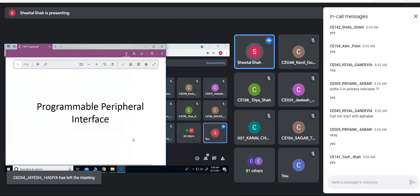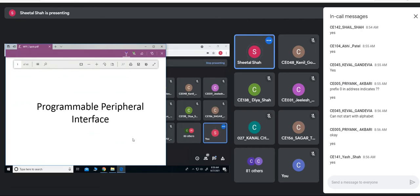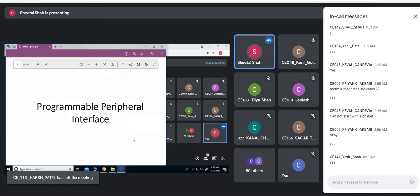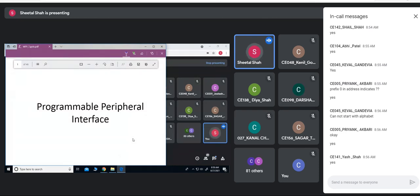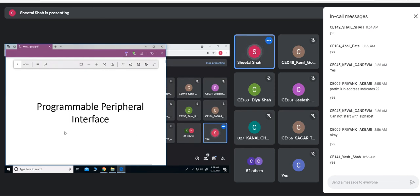Now we'll see the PPI — Programmable Peripheral Interface. If some peripheral device we want to interface with the processor, the processor does not have explicit IO pins; as we have gone through the pin diagram, you don't find any IO pins provided with the processor. So we can connect an external IC to interface with a peripheral device, and that IC would interact with the CPU.